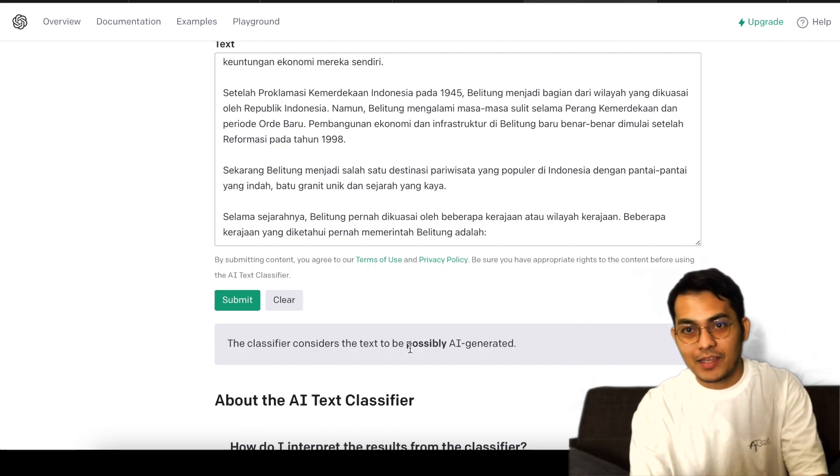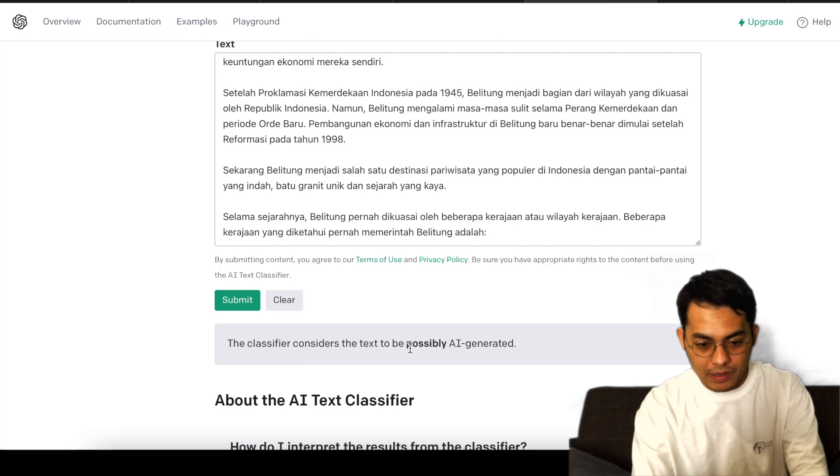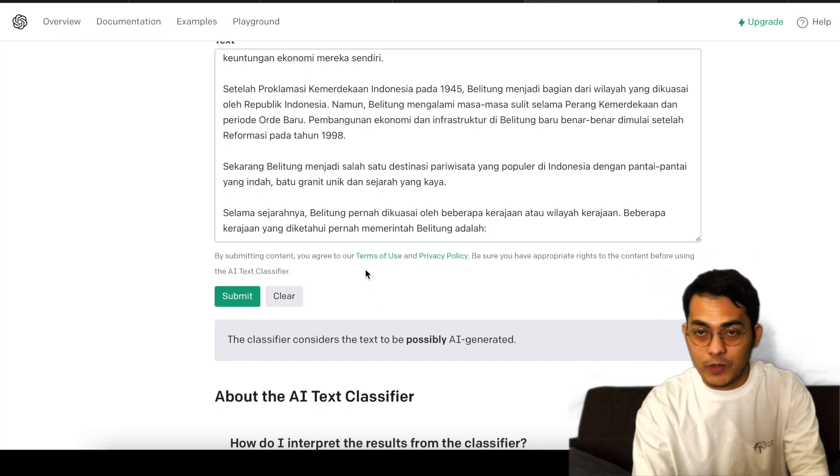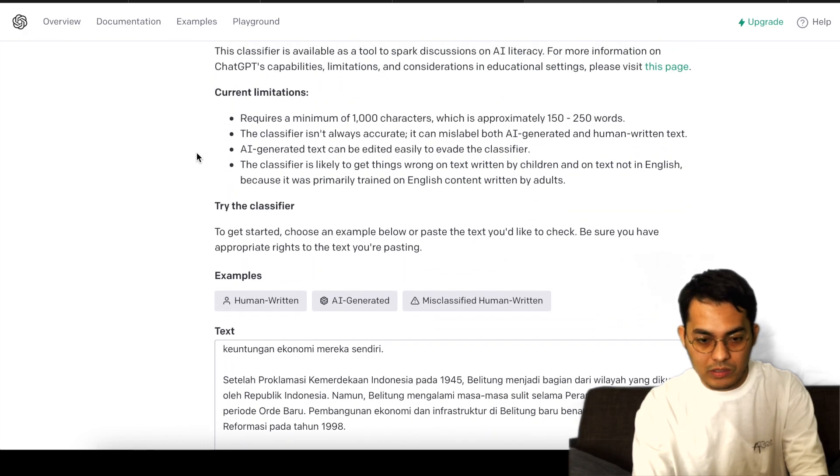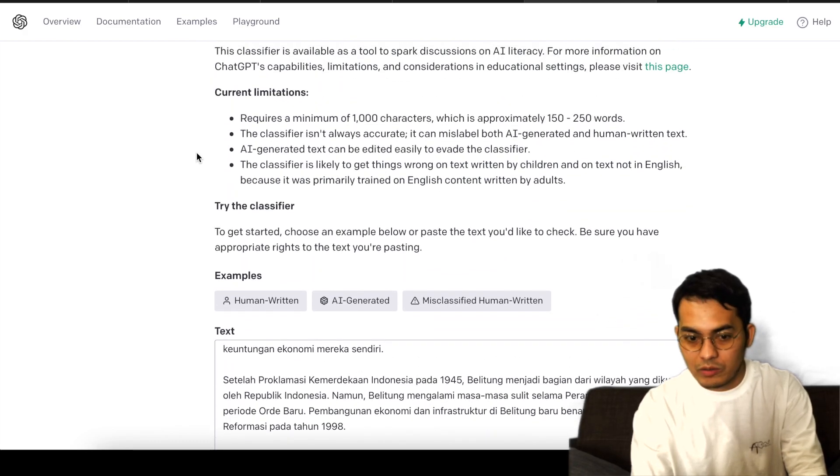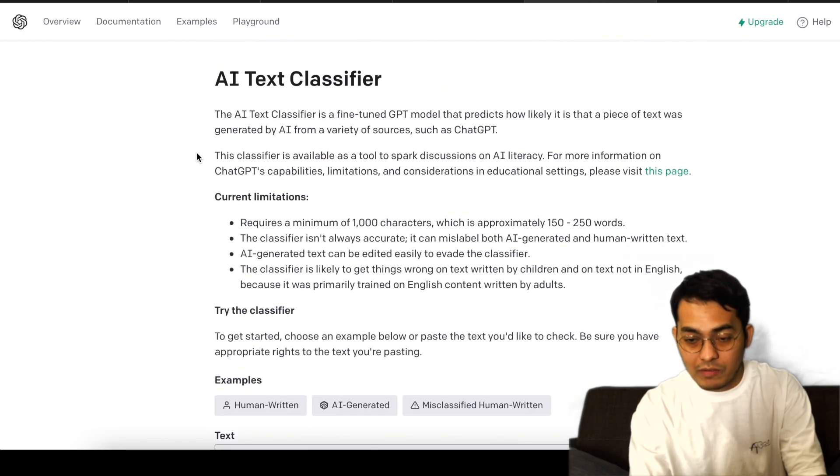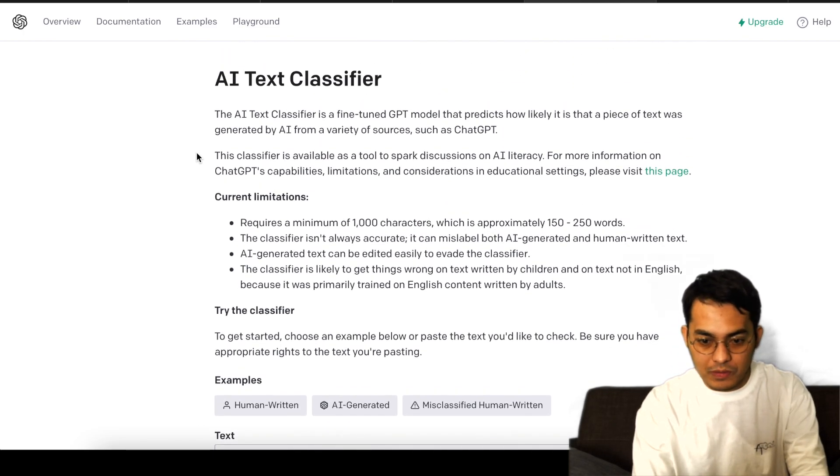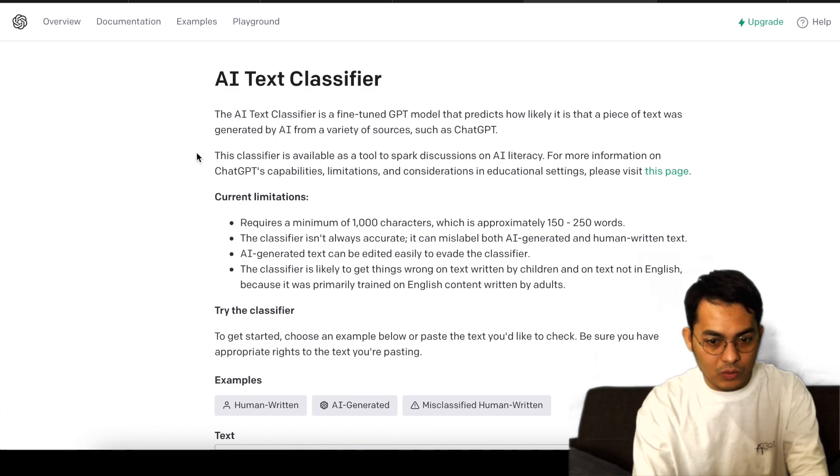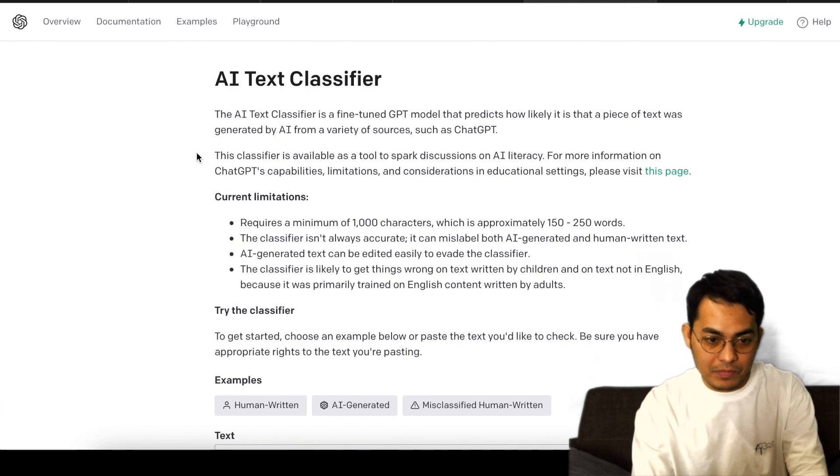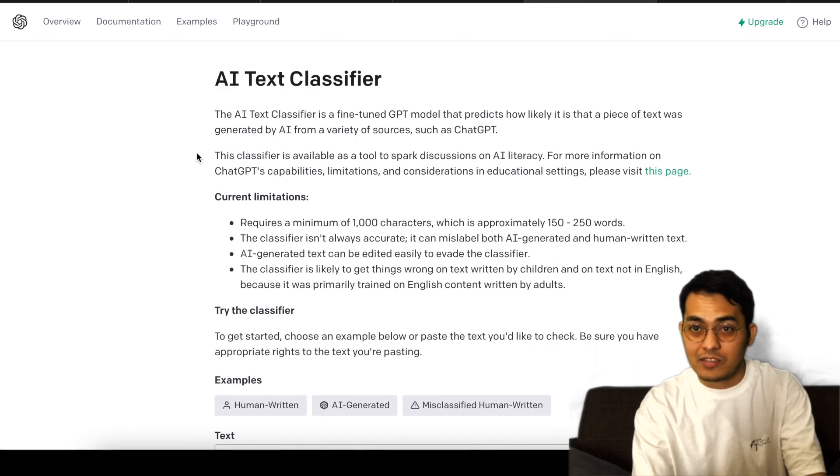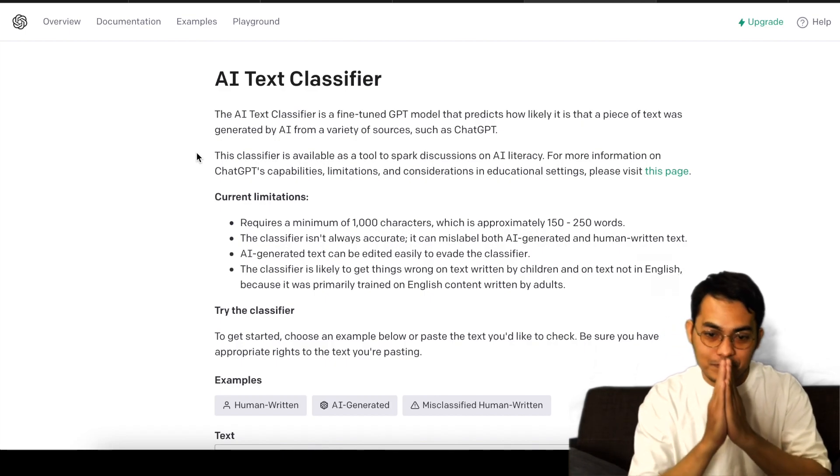So I can tell this is still unclear for the AI text classifier. But if you want to try, you can try. But for the current limitations, they already stated clearly that the classifier is not always accurate. That's why we need to try first. So maybe just for the first development, we can wait for the next development from their AI text classifier. Thank you guys for watching.